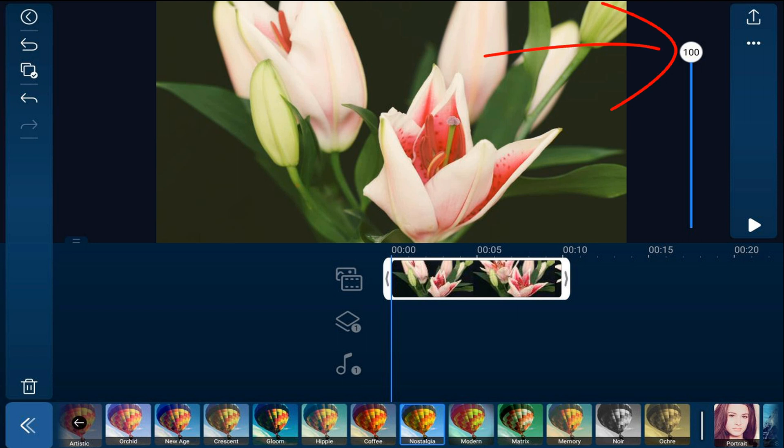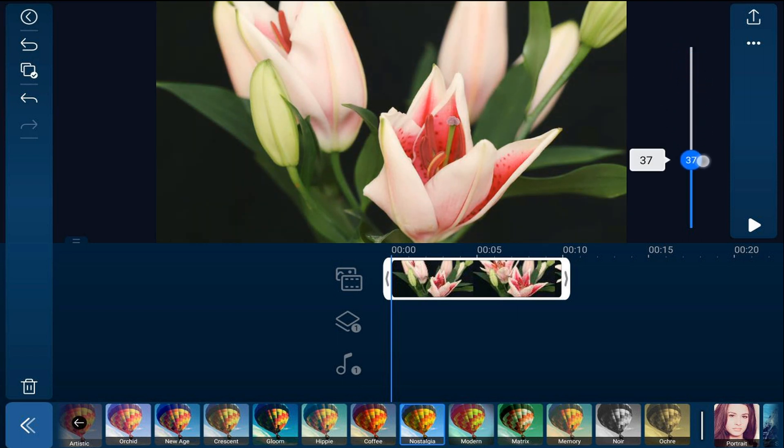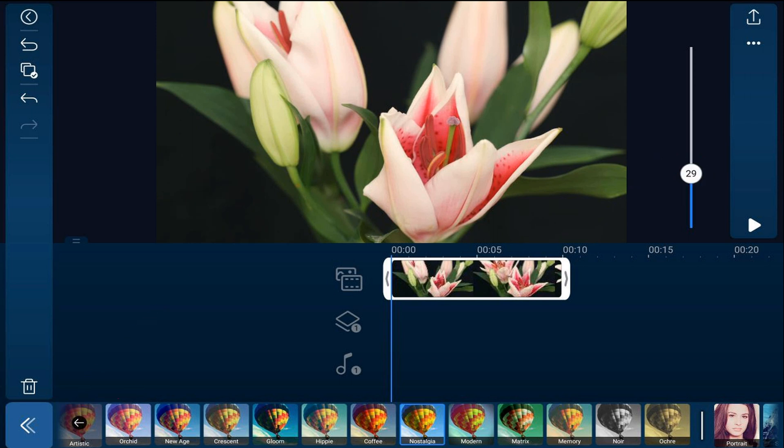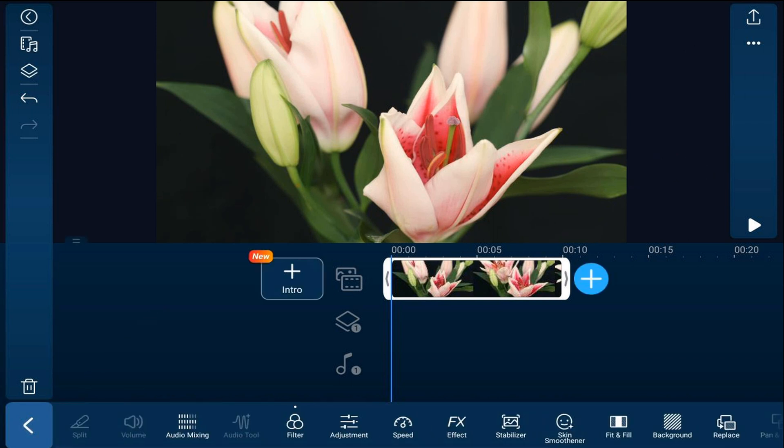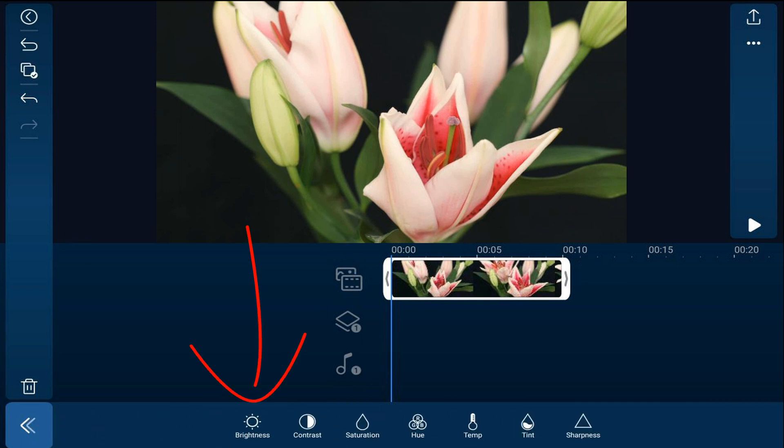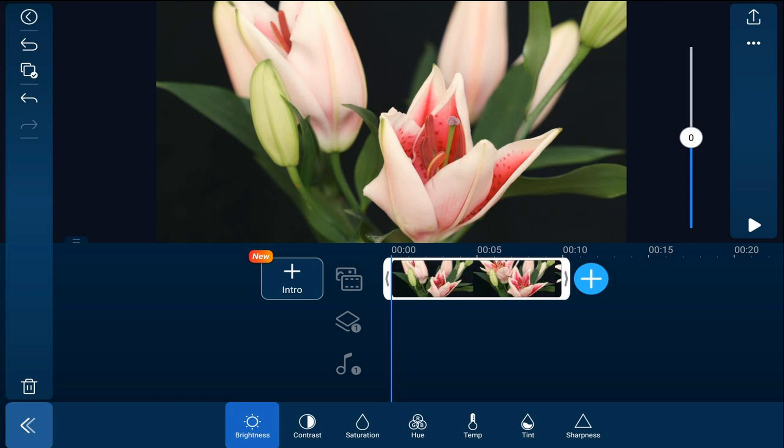Next, we're going to make four color adjustments. The first one is brightness. Then we're going to tap on adjustment and we'll tap on brightness. We'll use the slider—you can make it lighter or darker with this slider.